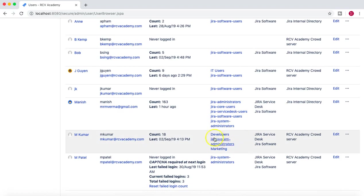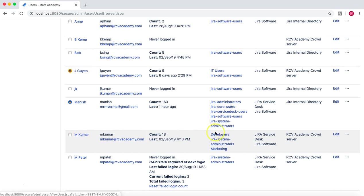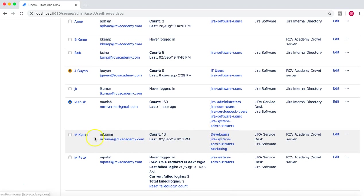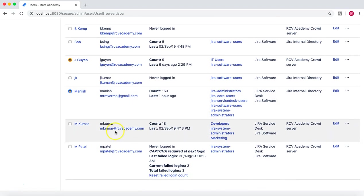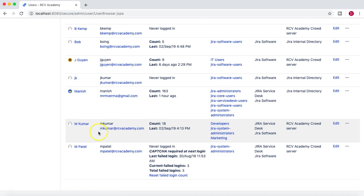So let's see who is part of the Developers group. M Kumar is part of the Developers group, if you see here. So what we'll do is we'll log in as M Kumar and then go to the same project and try to move the issue from Development to Testing and see if M Kumar can move the issue from one column to other from Development to In Testing.